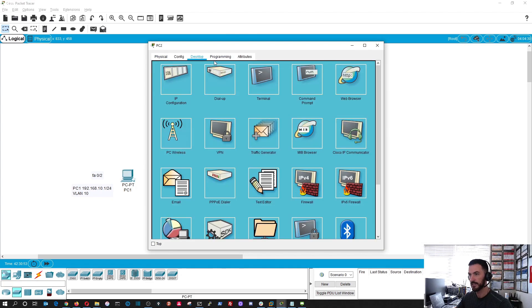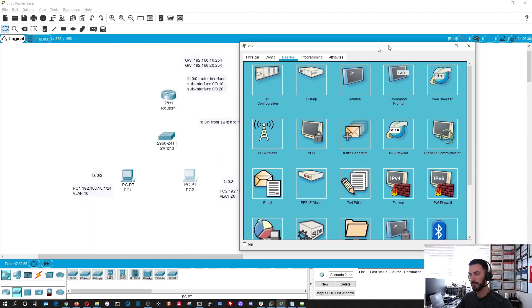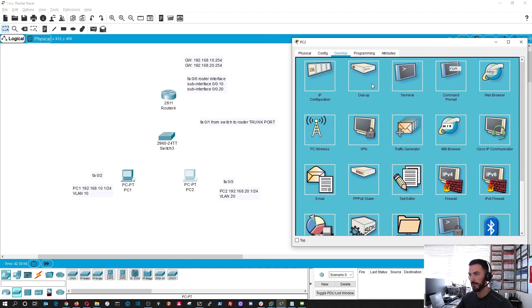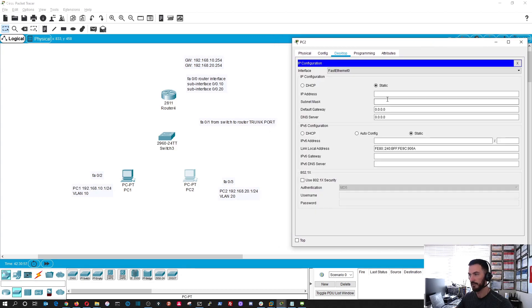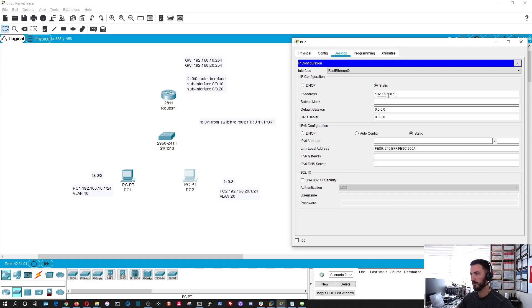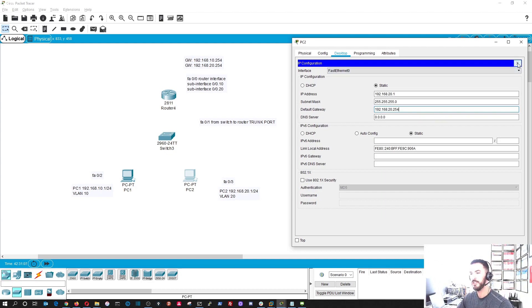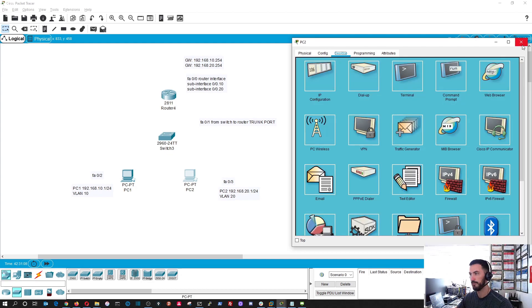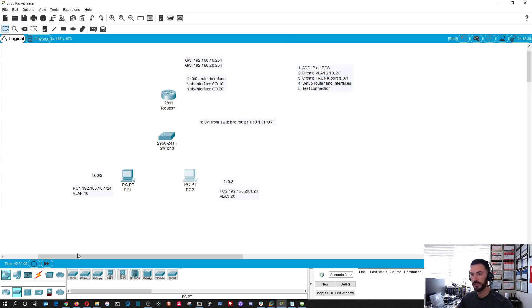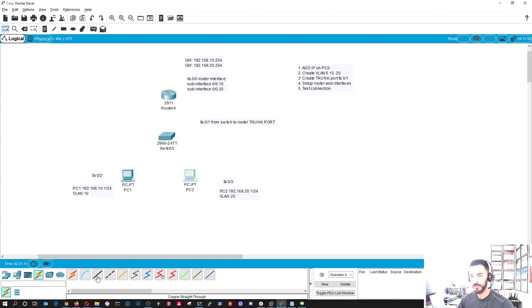Let's do the same thing for this one. IP configuration, and this is going to be for VLAN 20.20.1, 192.168.20.254 because that's going to be the gateway for PC2. Now let's go ahead and connect these.